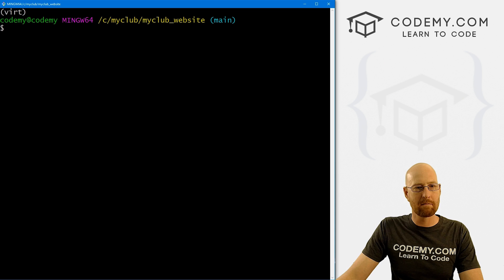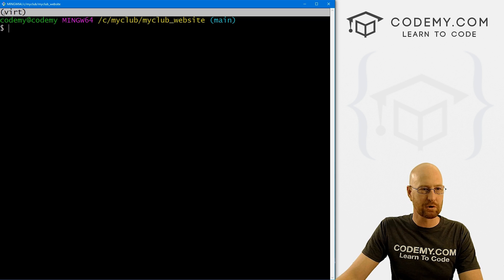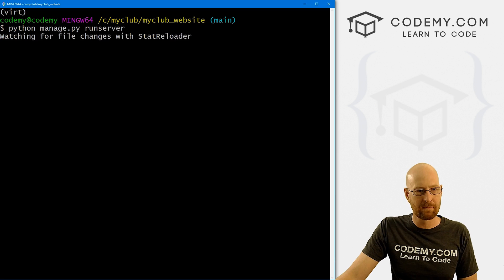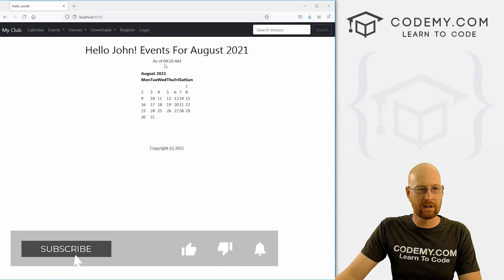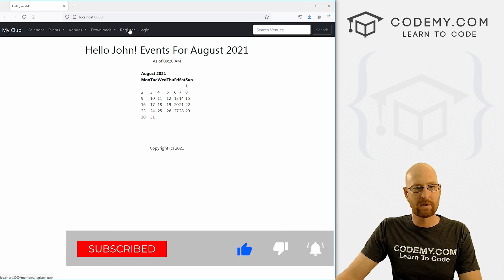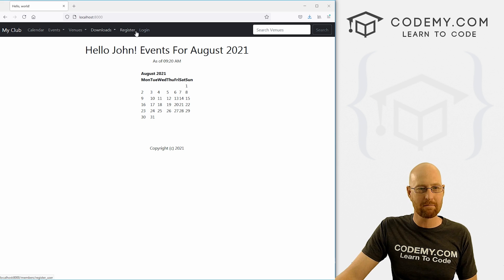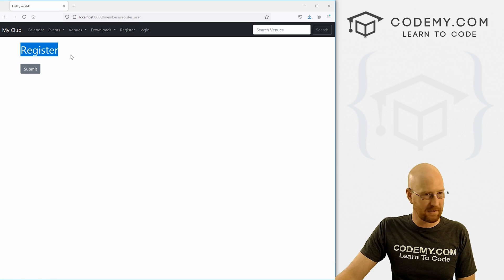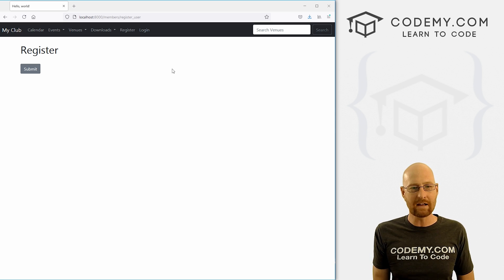Let's head back over to our terminal. I'm in my club/my_club_website directory with my virtual environment turned on. Let's run the server with python manage.py runserver. Coming back to the website and hitting reload, you notice we've got this register and login. We click Register, we come to this page — there's just a submit button, because we haven't actually built out this form yet.